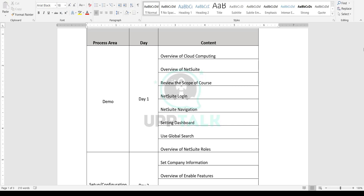NetSuite is an end-to-end ERP system covering accounting, inventory management, supply chain management, planning, HR payroll, fixed assets, and CRM. This comprehensive coverage is one of the biggest reasons more and more organizations are moving toward NetSuite, and it's the primary driver behind NetSuite's growth.